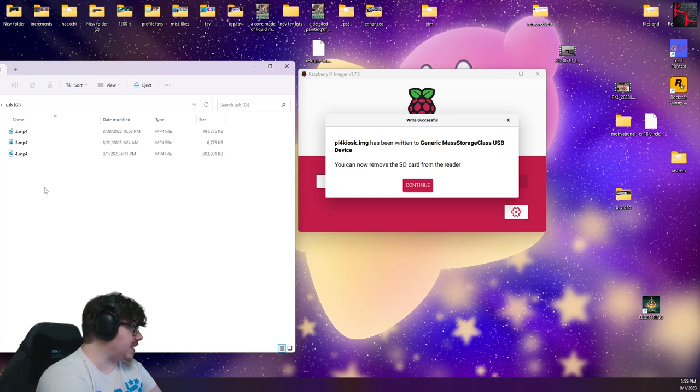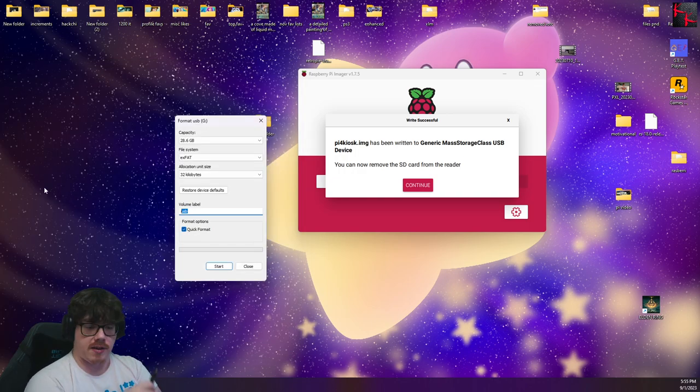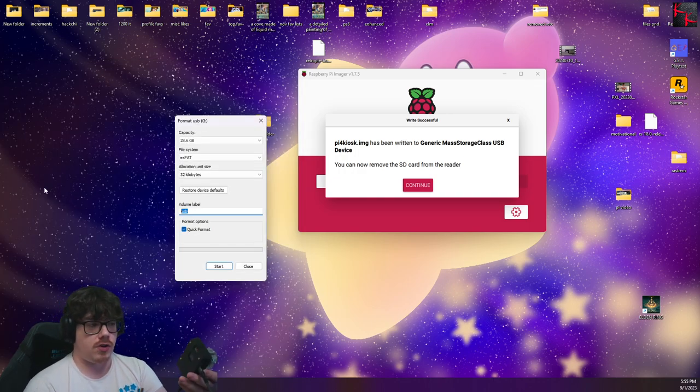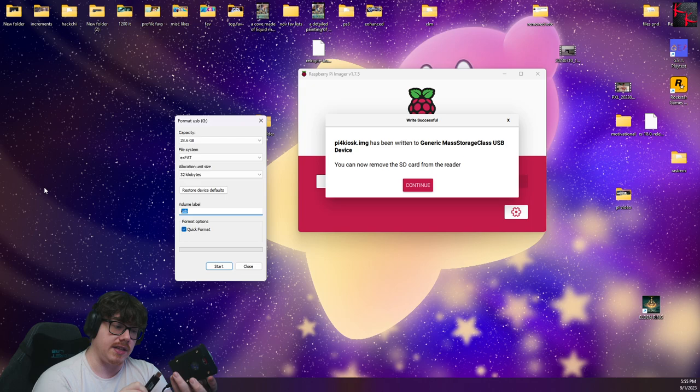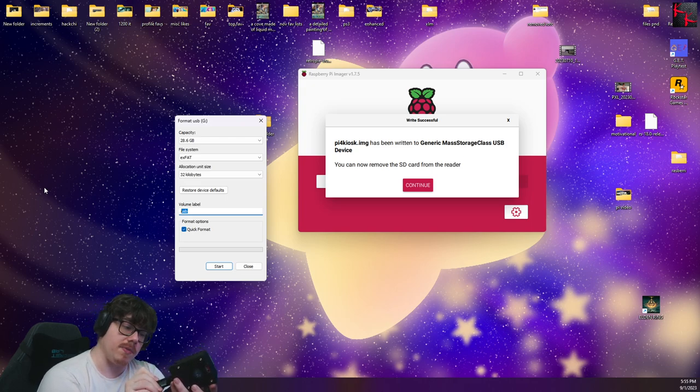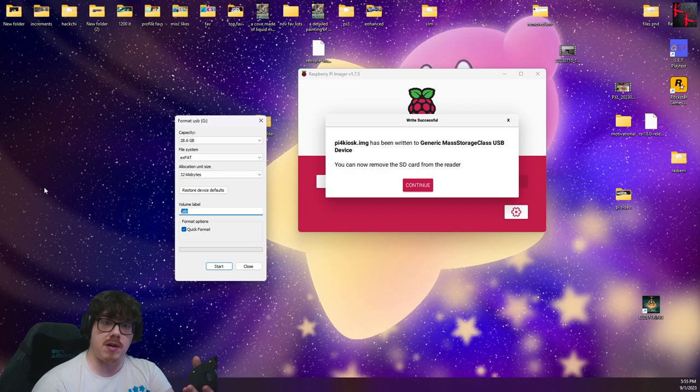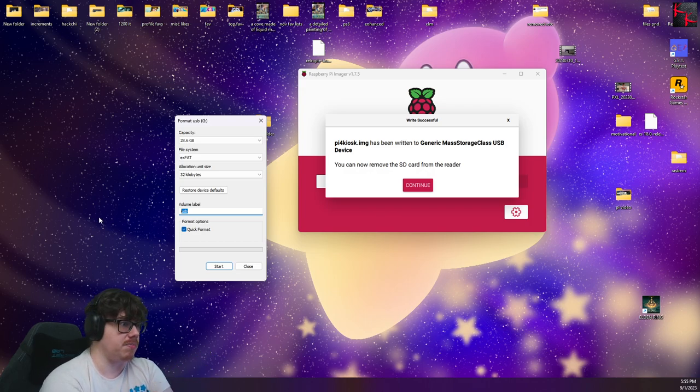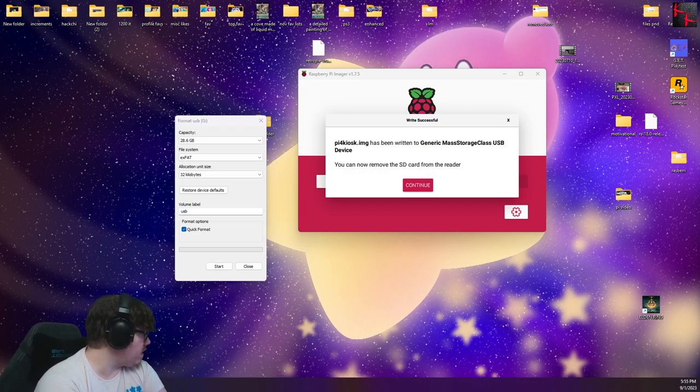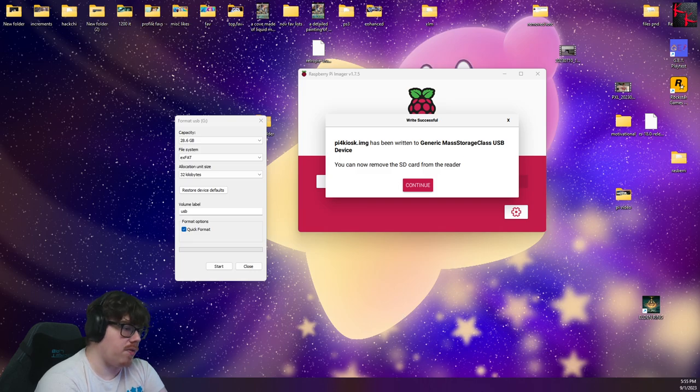So then we take the USB out of there, go to your lovely little Pi 4, and plug in the USB. So far, from my experience, it doesn't matter which port you plug it into, as long as you plug it into a port.